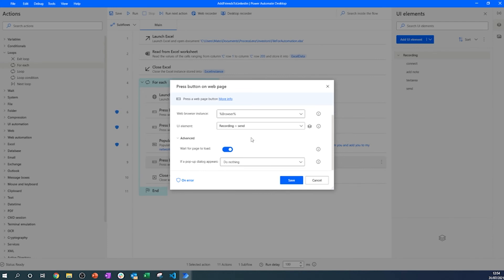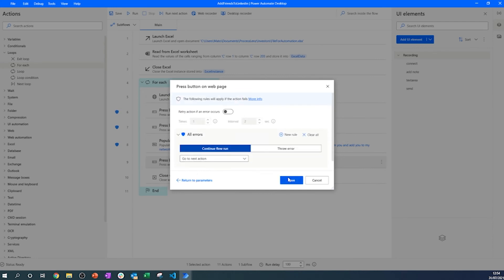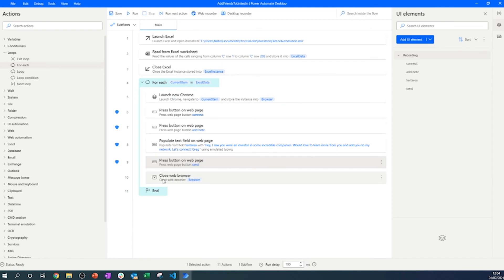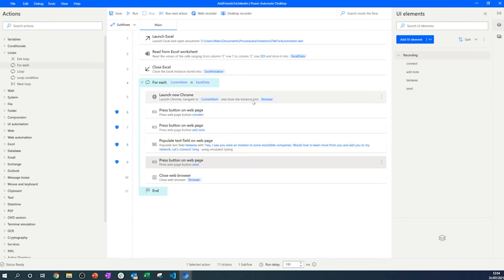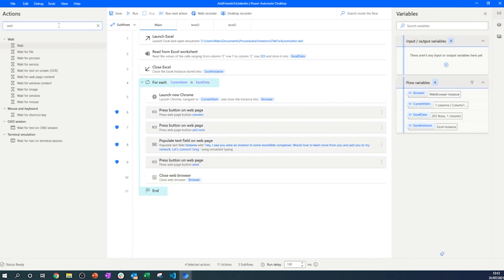For this simple example, the on-error logic will work perfectly well. One important consideration: make sure all the LinkedIn profiles in your list are second-degree connections, otherwise there will be no Connect button and the process will behave differently. Also keep in mind that LinkedIn can detect you're a robot unless you add specific logic to your process.